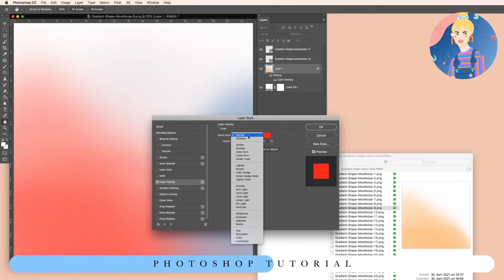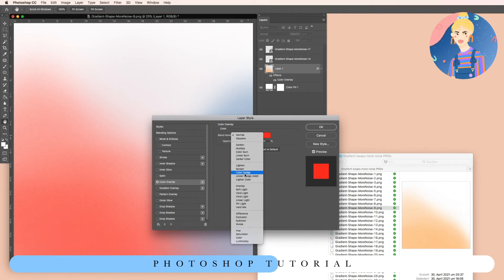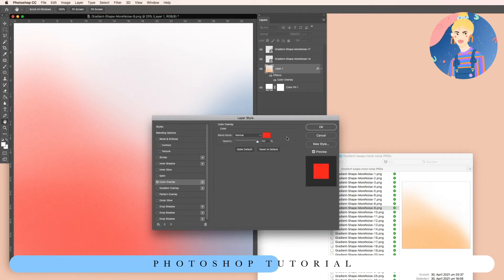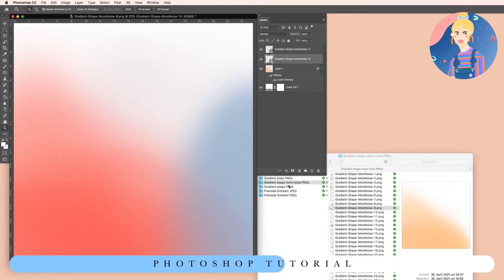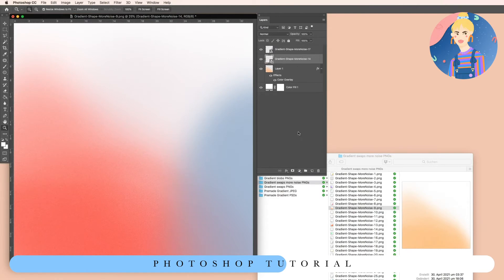Just keep in mind to have this set to Normal, because it is often set to Lighten or Darken by default. Set this to Normal and 100% opacity. Then you can do the same with the other layers.